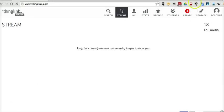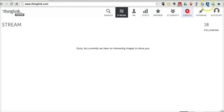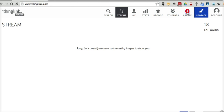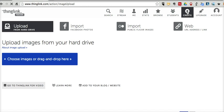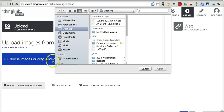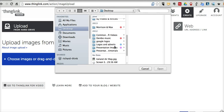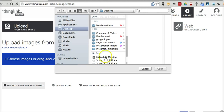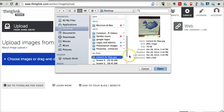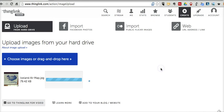So let's go ahead and get started here. I'm signed into my account, I'm in my teacher account, and I'm going to click the Create button. Now let's go ahead and upload an image. This is just like any other ThingLink project. I'm going to use this image of the Iceland Air map.